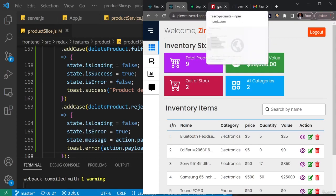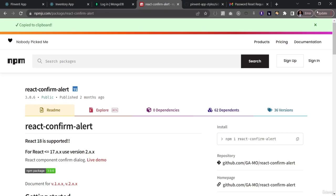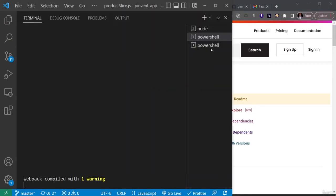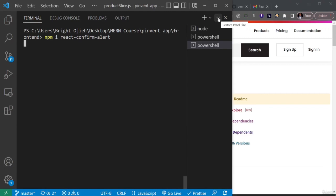We're going to npmjs.org, where I've already searched for `react-confirm-alert`. Let's copy the install command and run it in the terminal. While it's installing, we'll begin setting up the basics to use it.